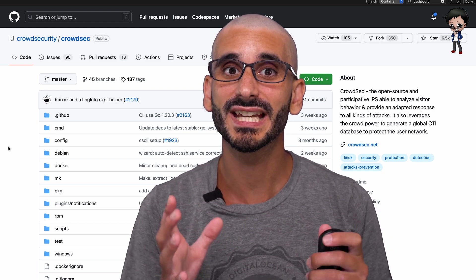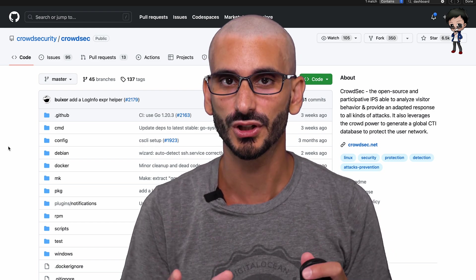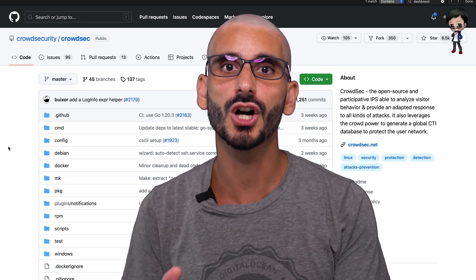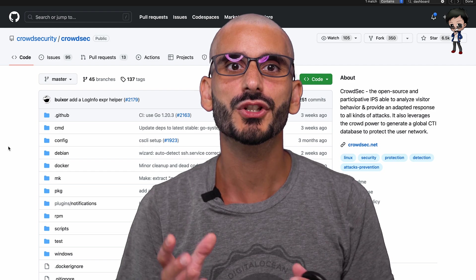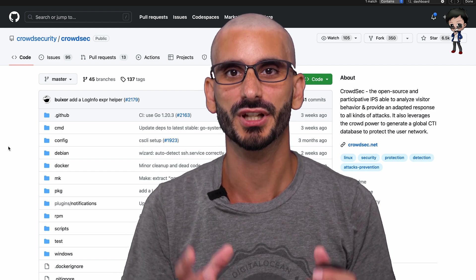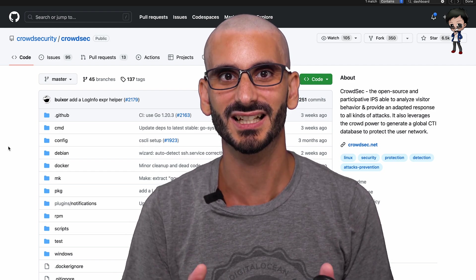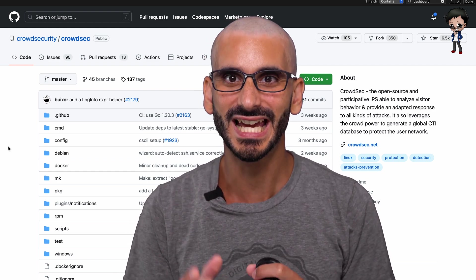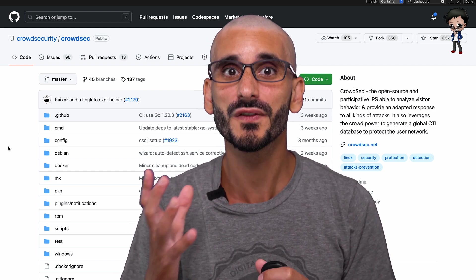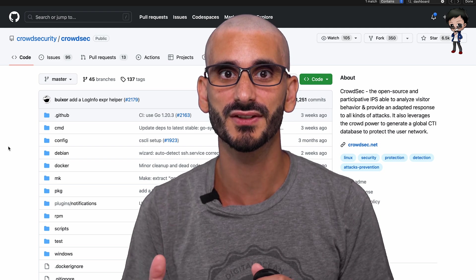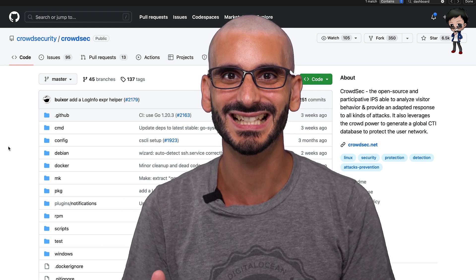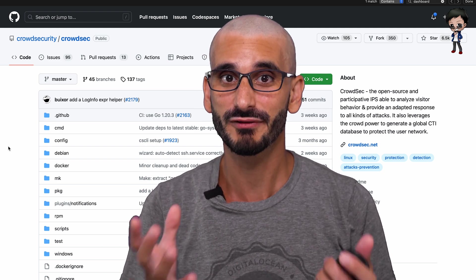CrowdSec can run against your live logs, but also against your cold logs, so you can catch up on historic data. It makes it a lot easier to detect potential false positives, perform forensic analysis, or generate reporting.